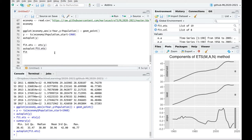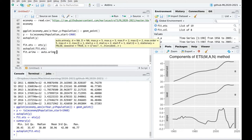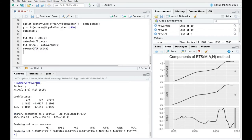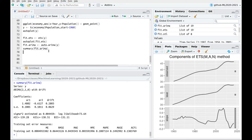Now let's run auto.arima. This is non-seasonal data and the result is ARIMA(2,1,0). Looking at the coefficients — they all look statistically significant. So this looks like a nice model at this point. Let's check the residuals for both cases.